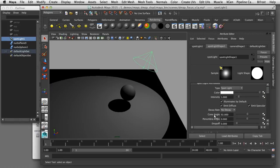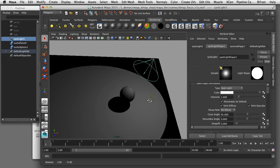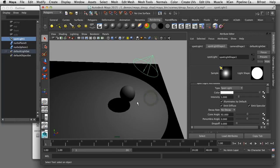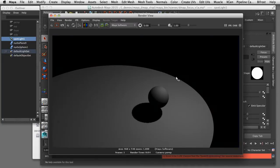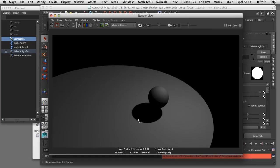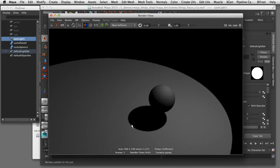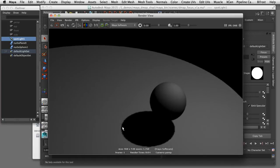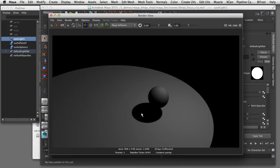I've set the cone angle fairly wide on this spotlight so I can show you some of the artifacts that come with depth map shadows. When I render this frame you'll notice that the shading on the sphere is very smooth, but if I look at the edge of the shadow you can see it's very jagged.